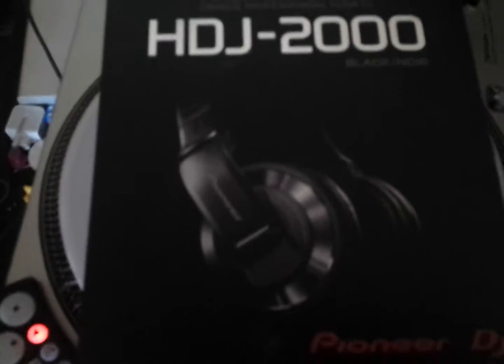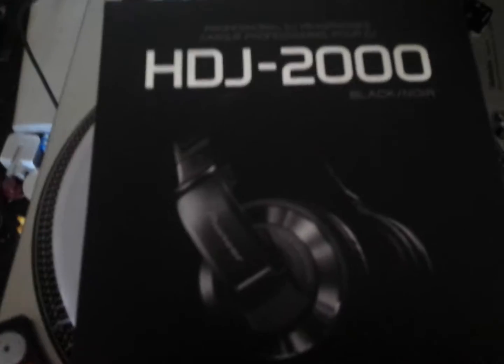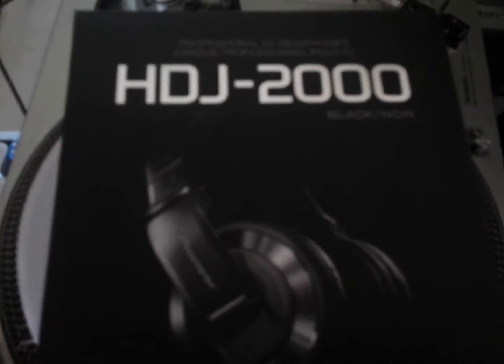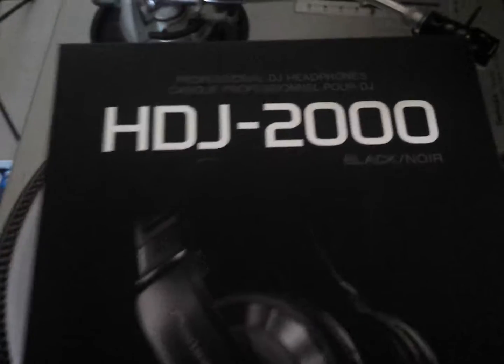Hey, this is the unboxing of my new Pioneer HDJ 2000 Black Ones. Look at that.